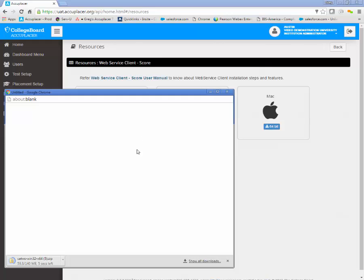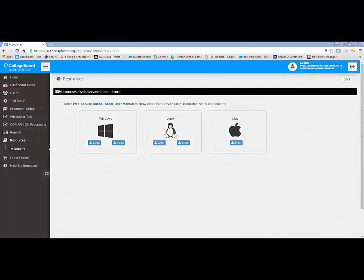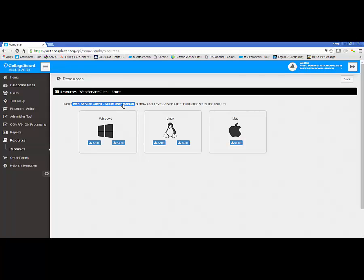When the download completes, save the zip file to the desired directory on your computer. Instructions on installing the Web Service Client version 2.0 are available in the Web Service Client version 2.0 user guide, also available in Resources within Accuplacer.